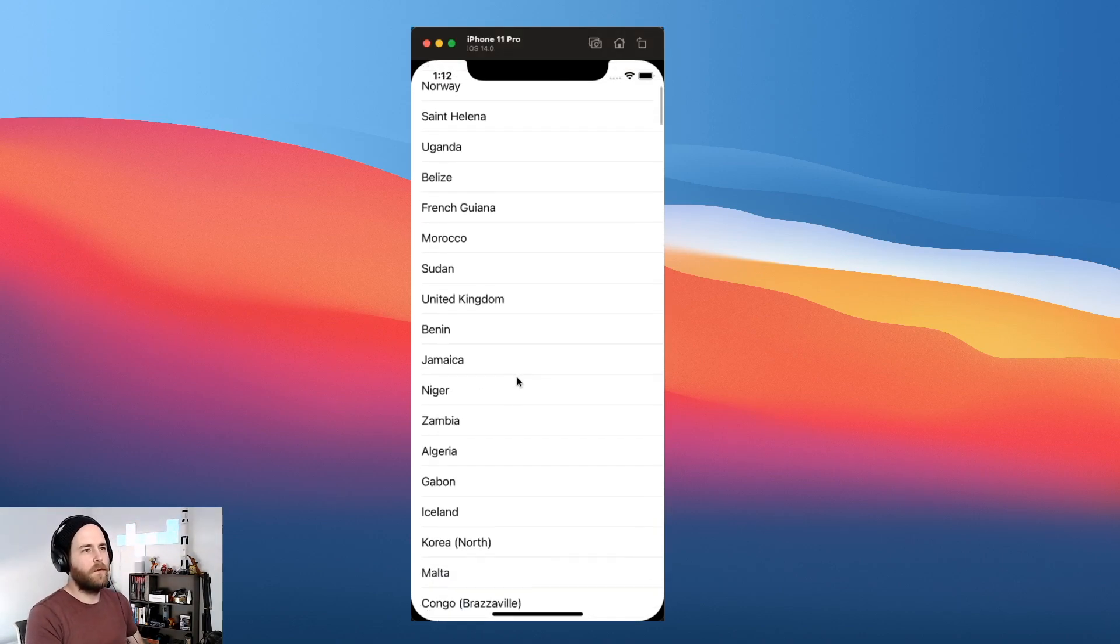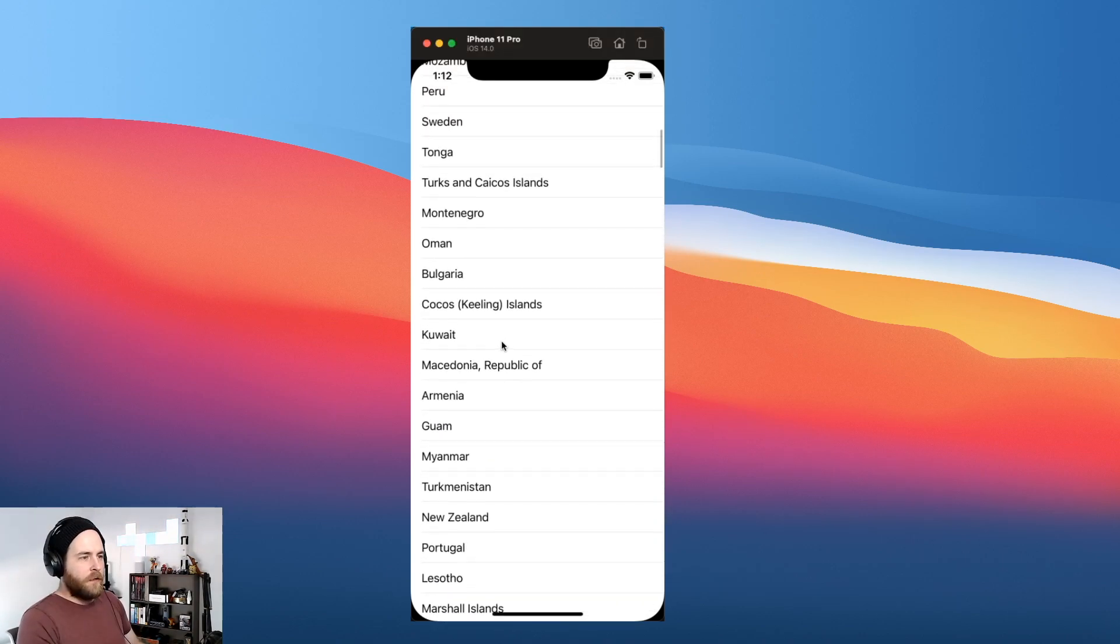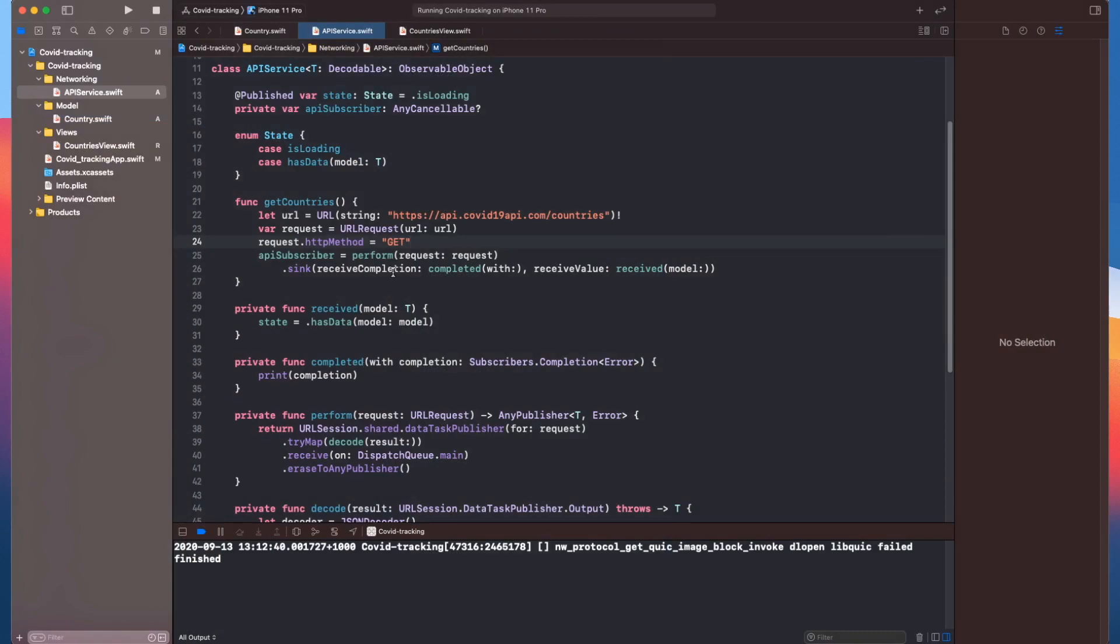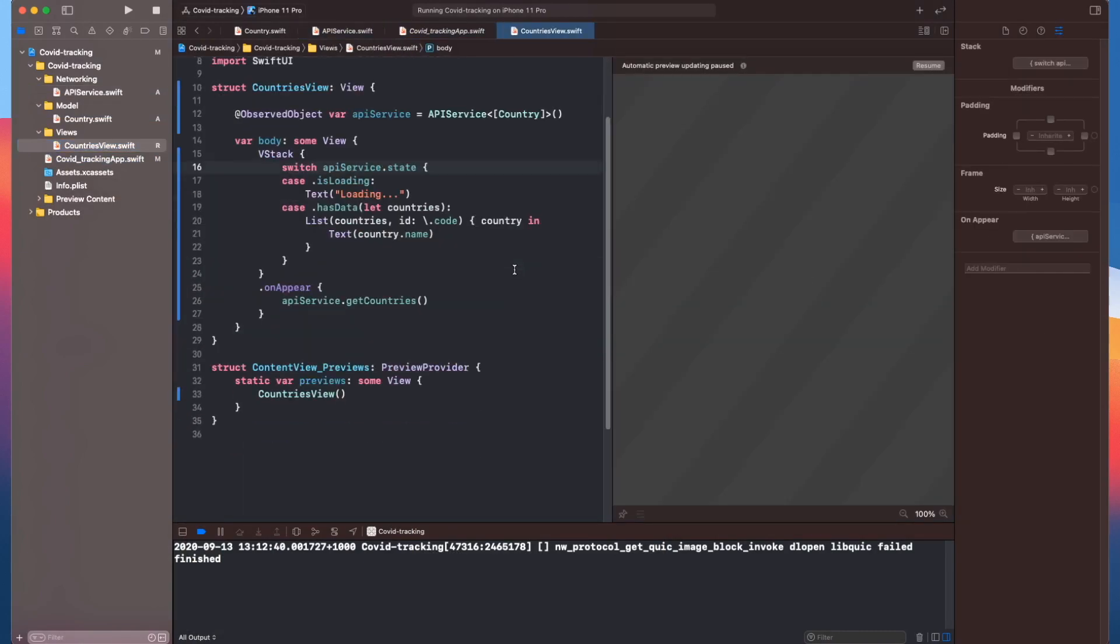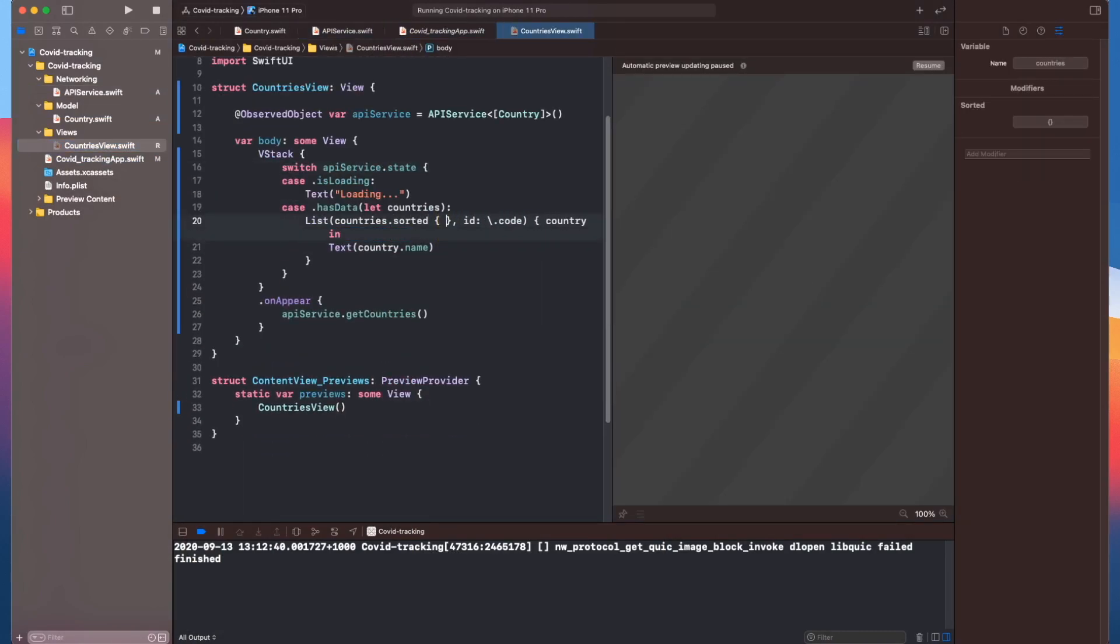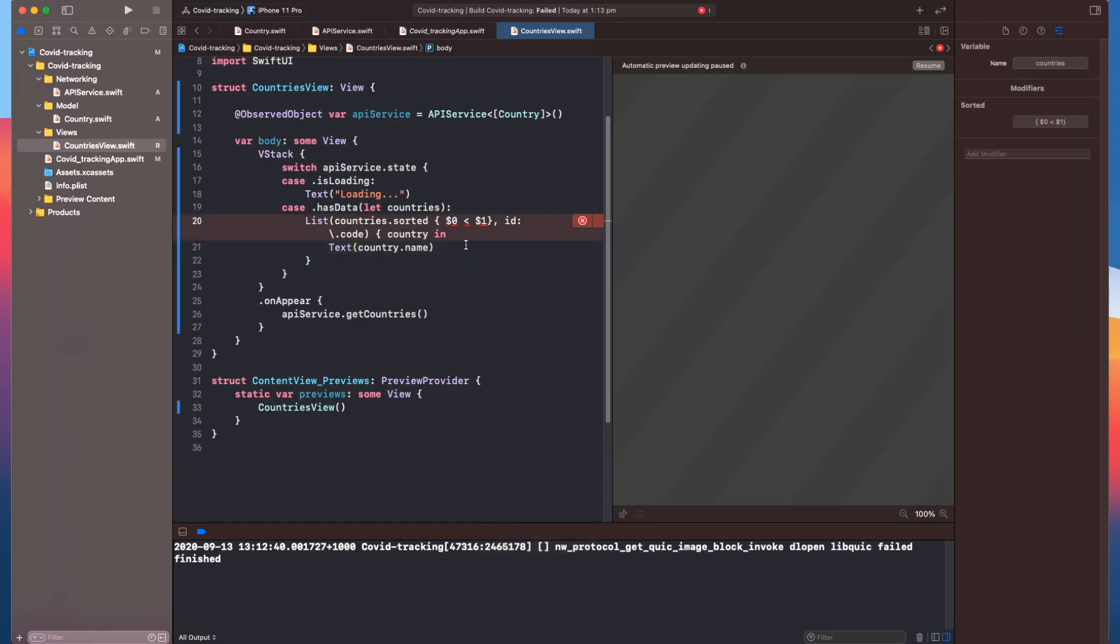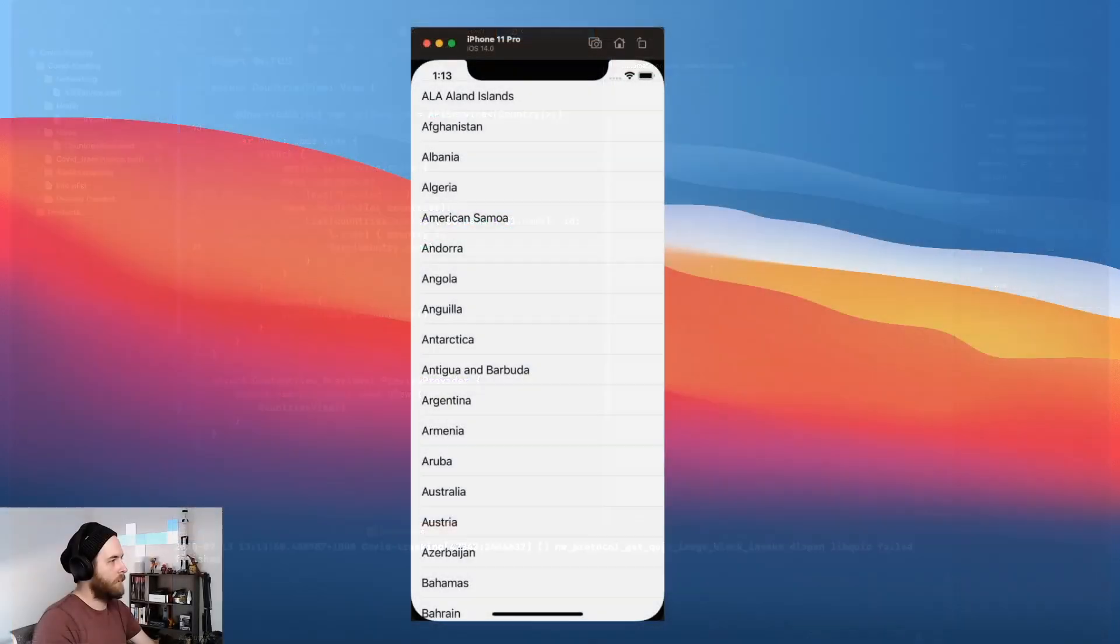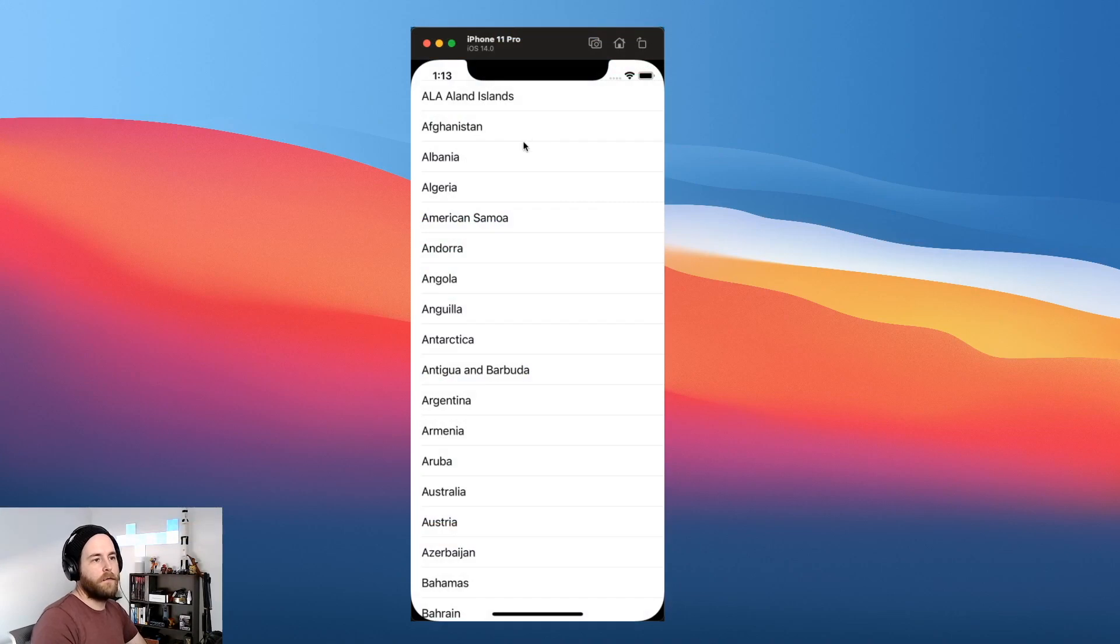These things seem to be in order, so let's sort them. Here we go, now in alphabetical order.